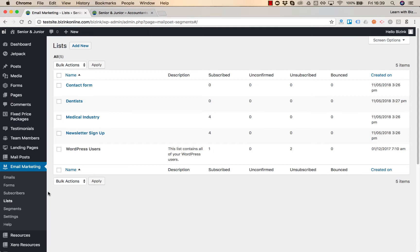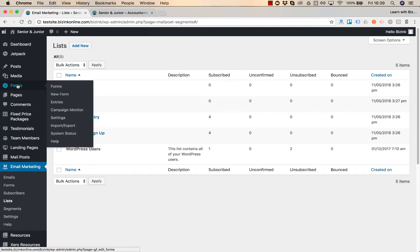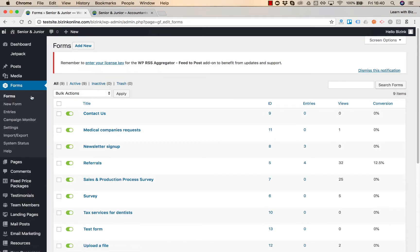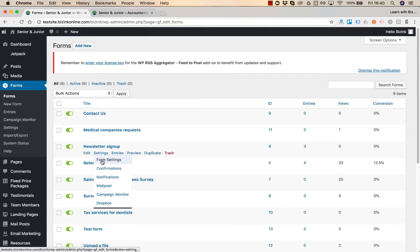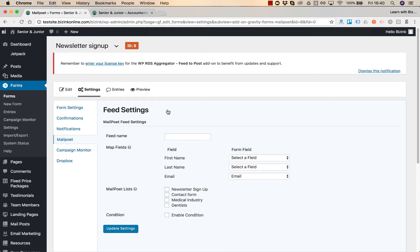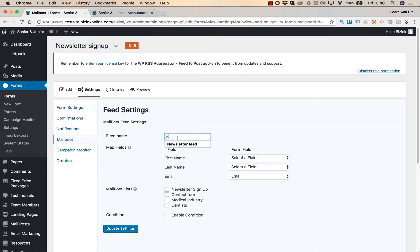So what we need to do now is go to forms and connect the particular list. Let's connect our newsletter sign up. Hover over the settings and click mail forward and now we need to create a new feed. Click on add new and name your feed.